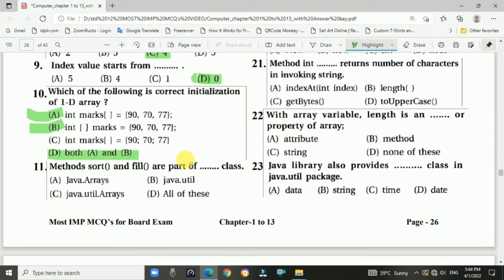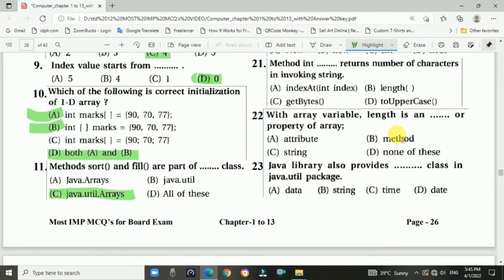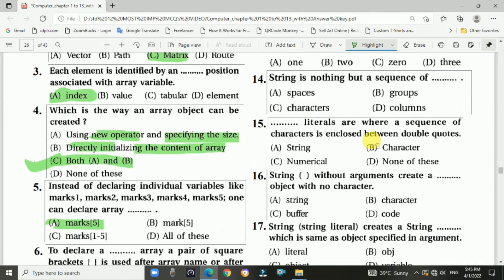Question 11: The sort method and other math and field methods are part of the java.util.Arrays class.